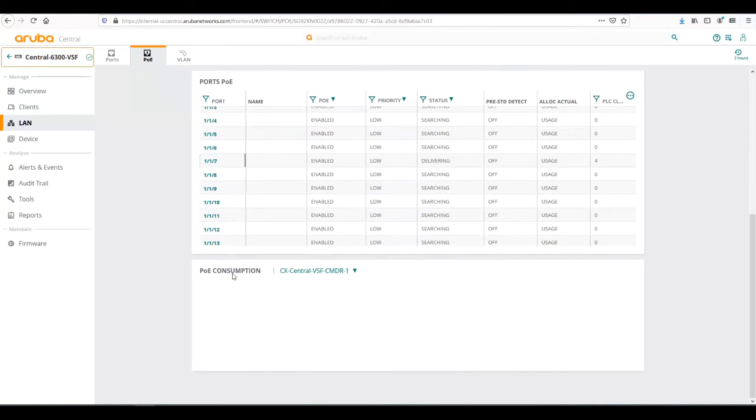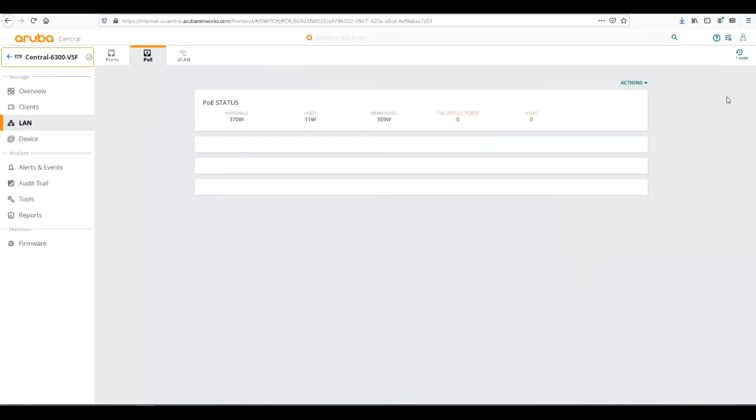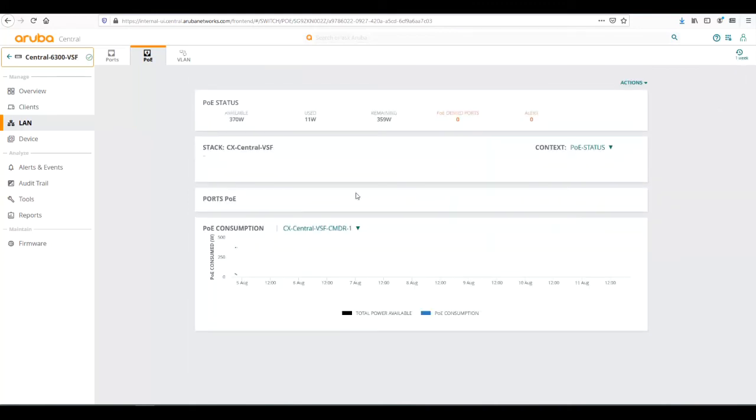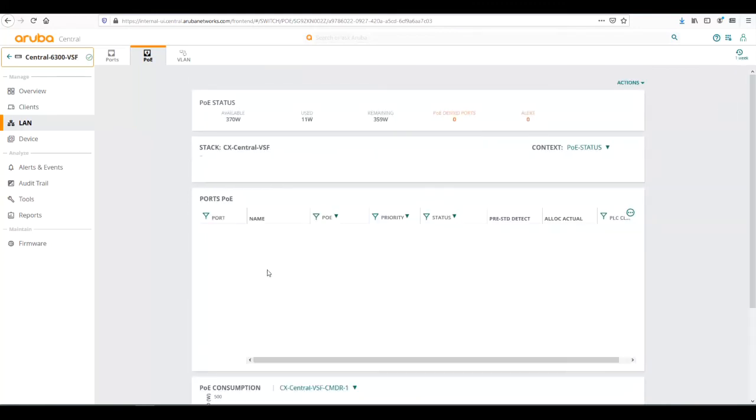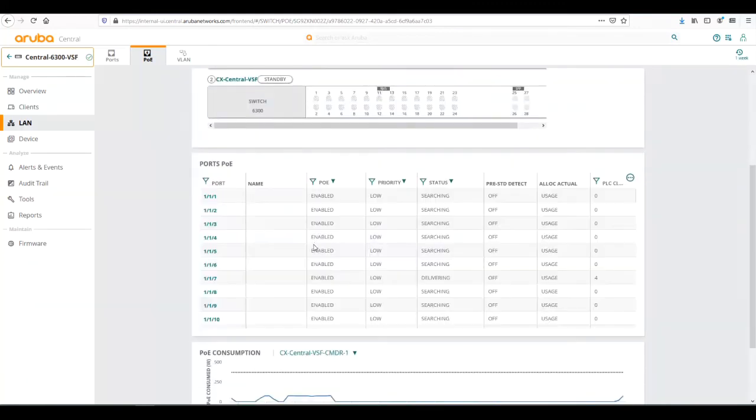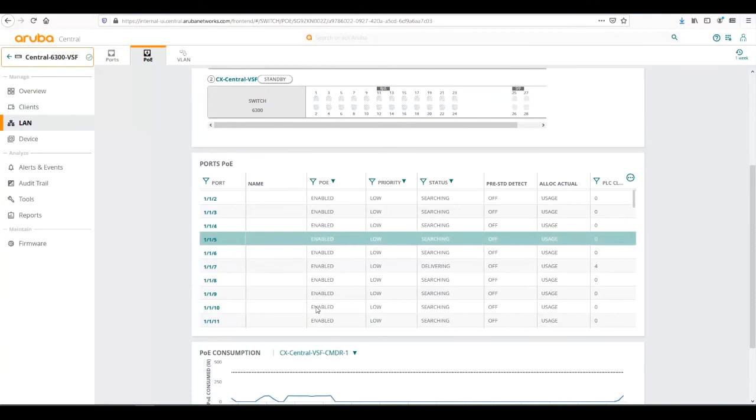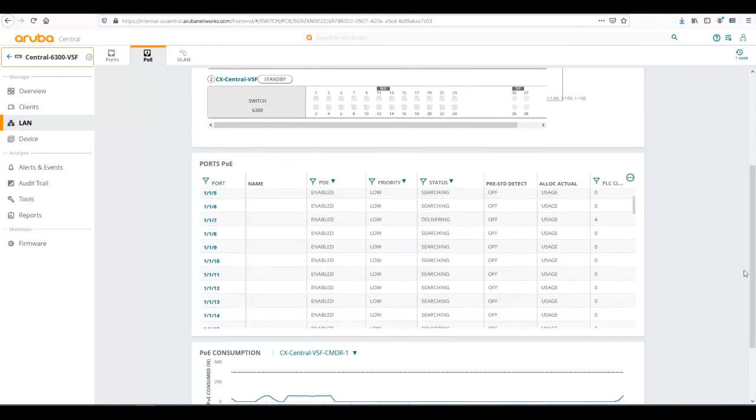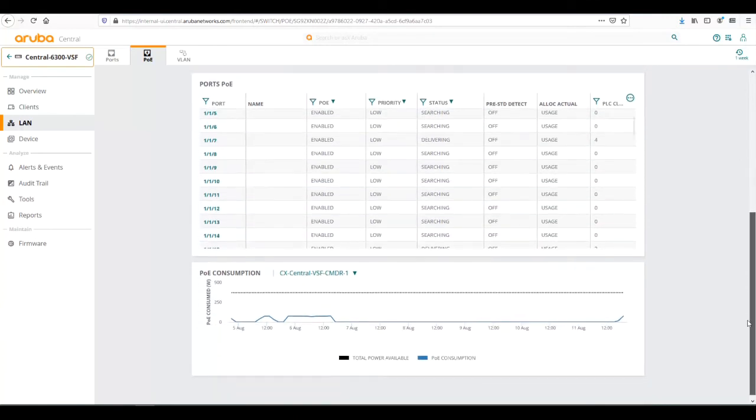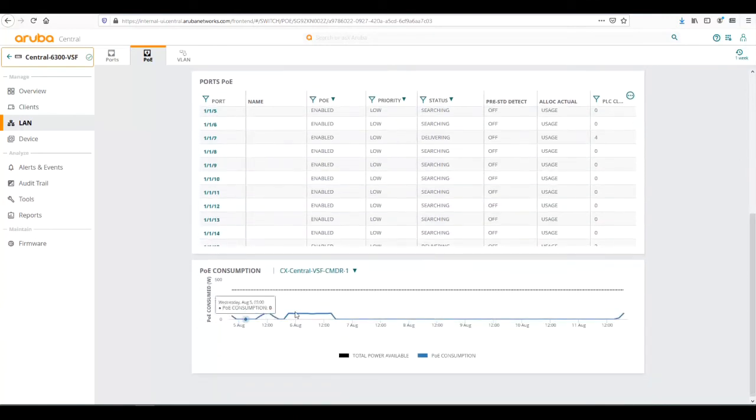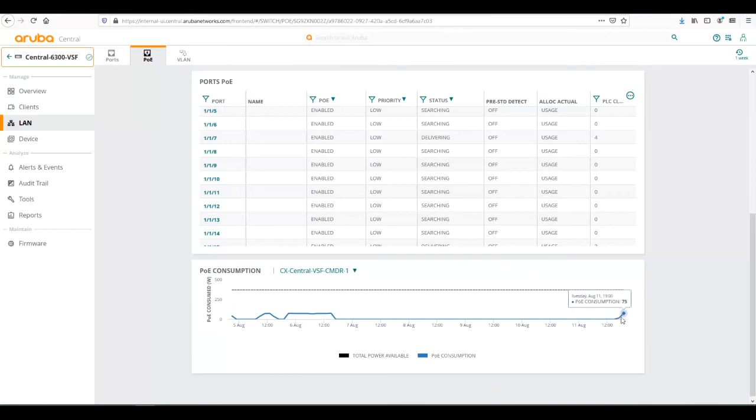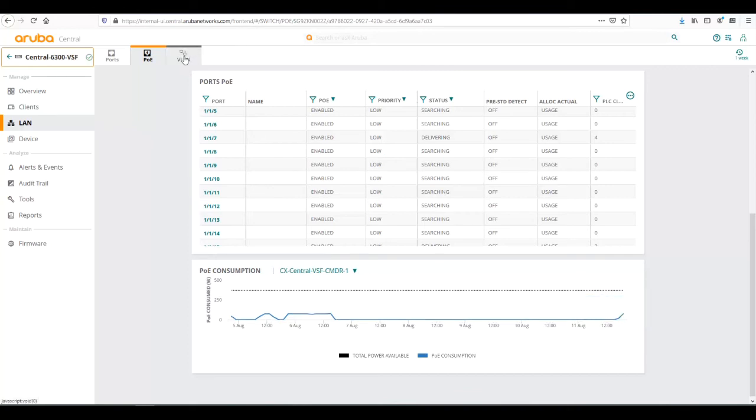Over time this PoE consumption will show. If I go out a week, it will show the average usage of the switch. We can see for the entire switch the current trends with PoE consumption, total overall of the switch.